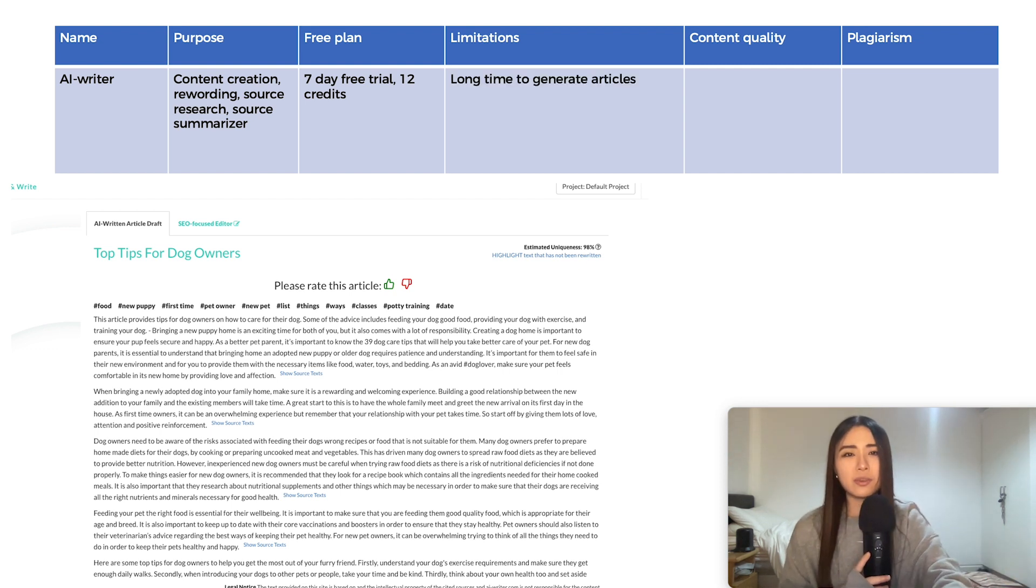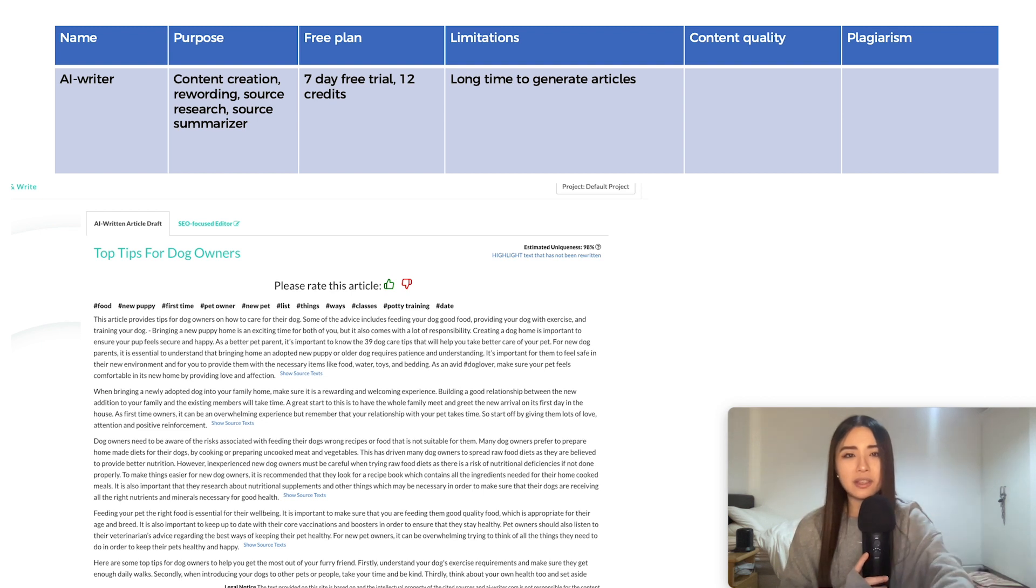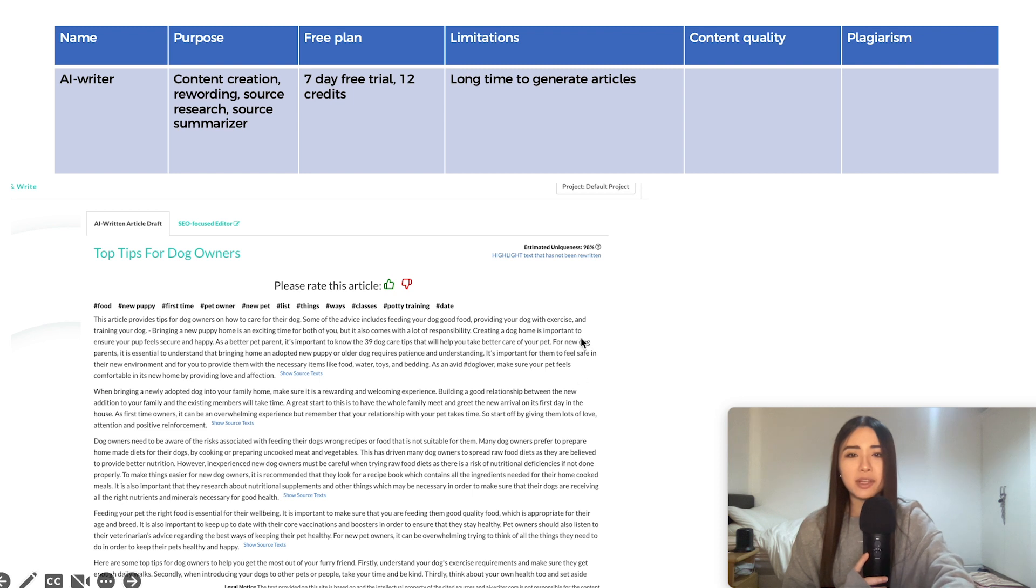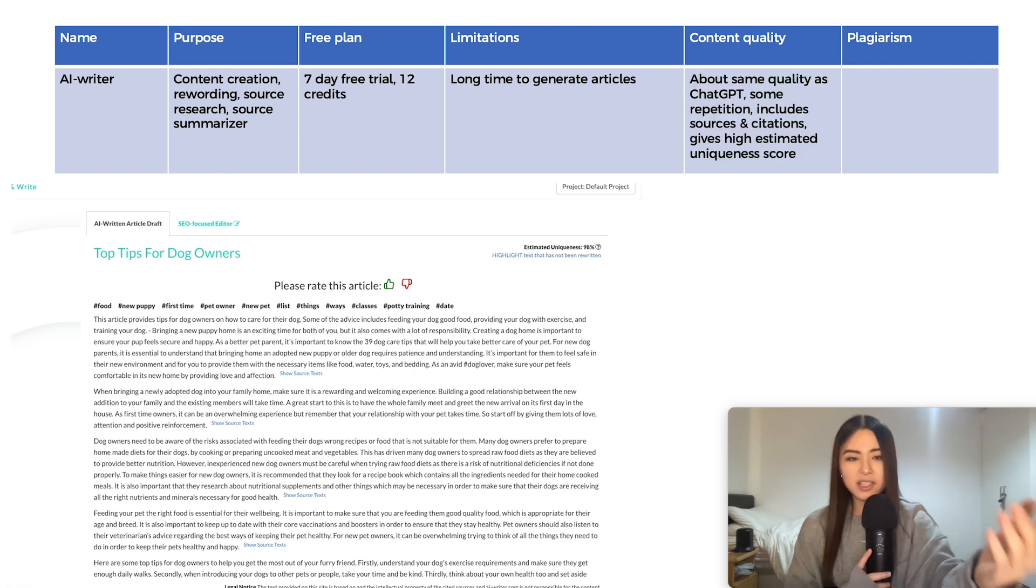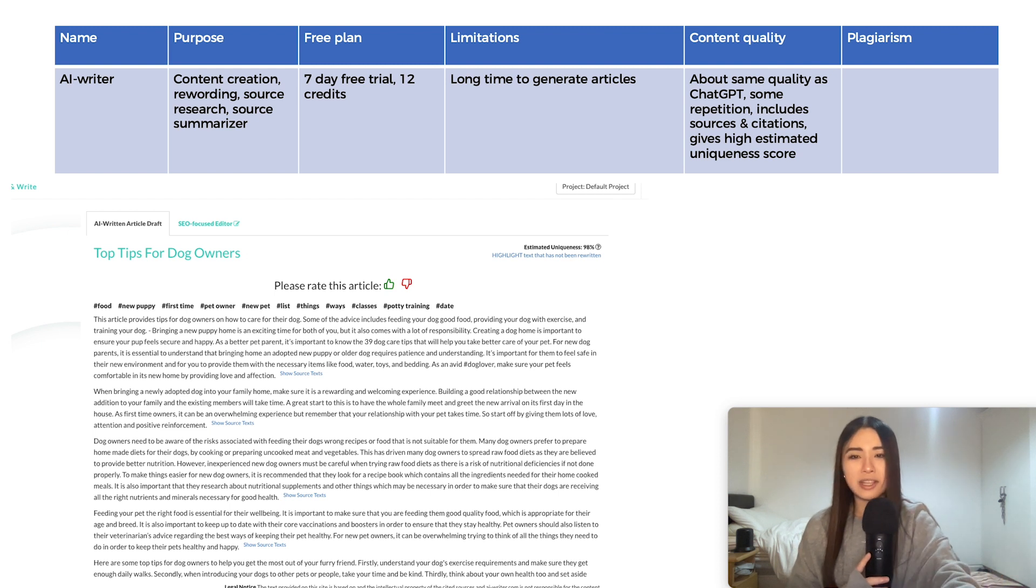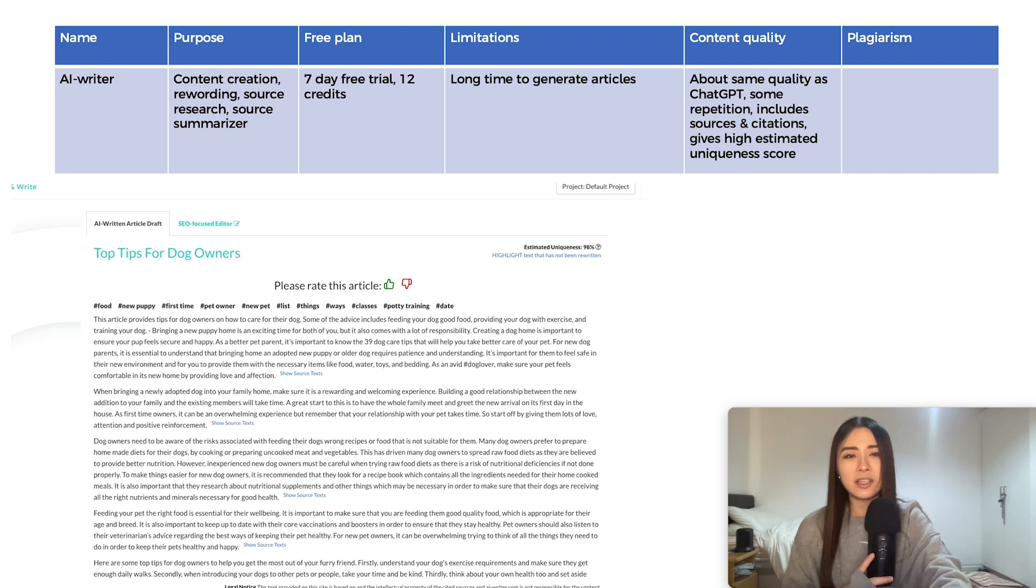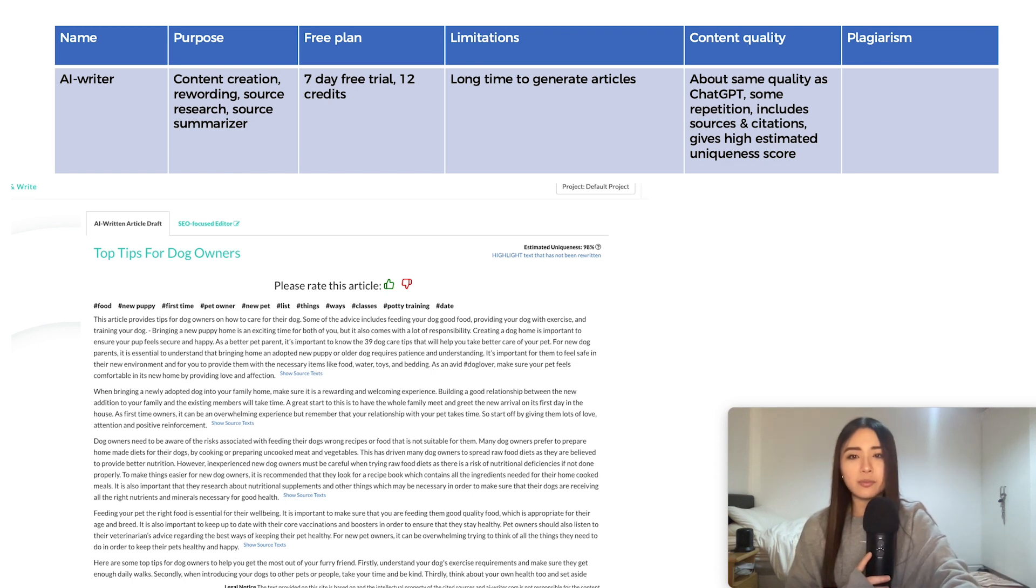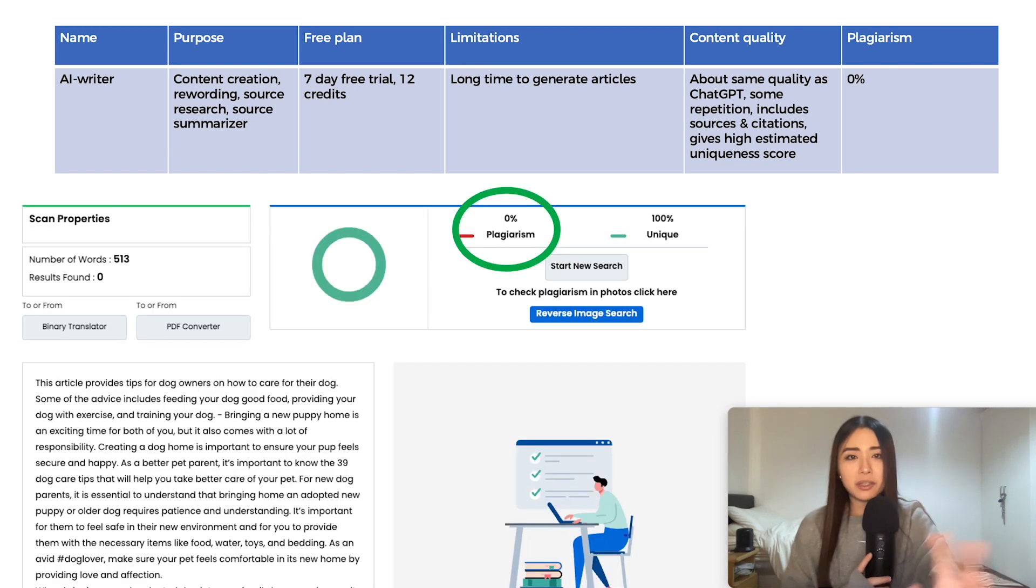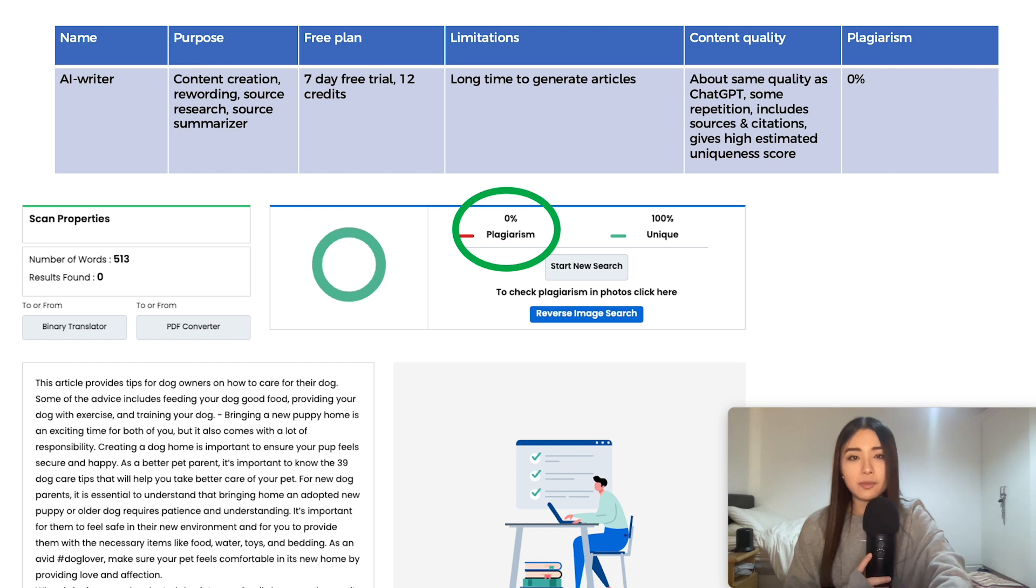One downside I found was that, like some of the others on this list, it takes ages to generate one article, at least five minutes to generate this thing for me. The quality is on par with ChatGPT, I'd say. It's very formal and I'm not really a fan of this style. I think it might make some readers leave because it's quite boring and there is a bit of repetition if you look closely. But 0% plagiarism, which is always a bonus.